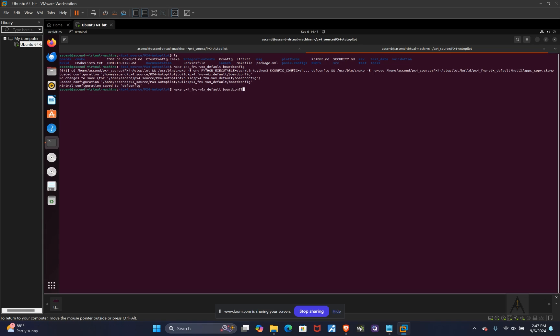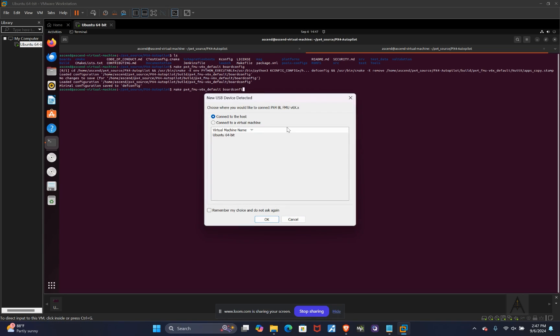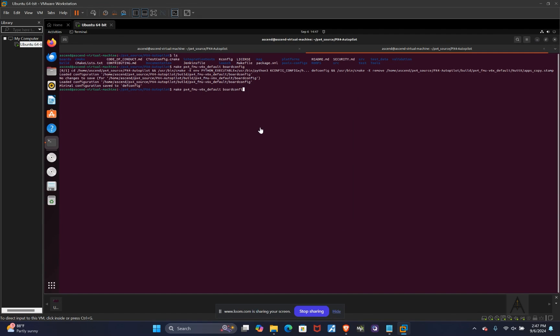And then once you do that, you're going to plug in via, so I have mine plugged in via USB-C. You'll do a make upload. So you do the same initial make command, but instead of boardconfig, you're just going to type in upload. So that will upload. As long as your host machine or virtual machine is picking up over USB, that should flash. Once it's done flashing, I will open up QGC just to make things easier.